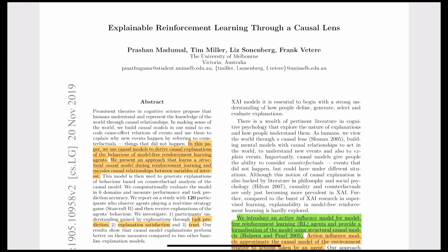Today I'll be reviewing the paper 'Explainable Reinforcement Learning Through a Causal Lens' by Prashan Madhumal, Tim Miller, Lynn Sonnenberg, and Frank Wittier. As the title suggests, this paper is about providing explanations to the actions of reinforcement learning agents, which involves causality or structural causal models.